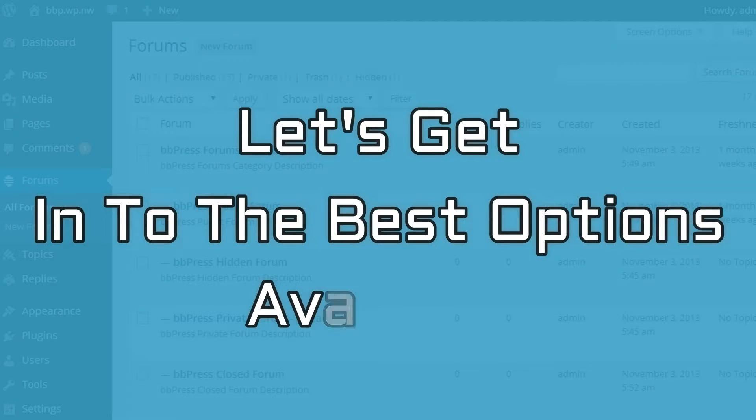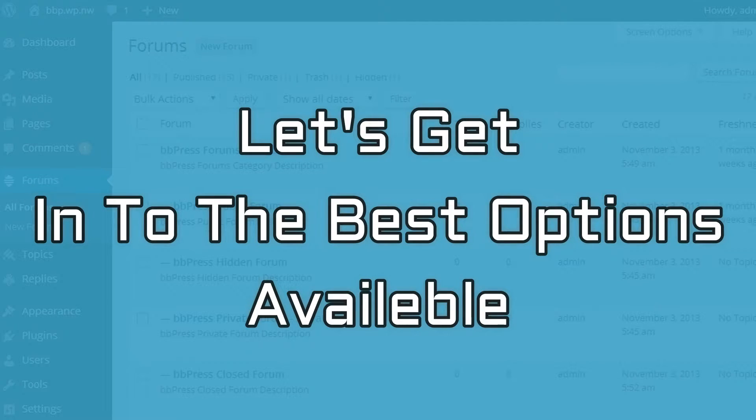Now that you know why you should consider a WordPress forum plugin, let's get into the best options available.